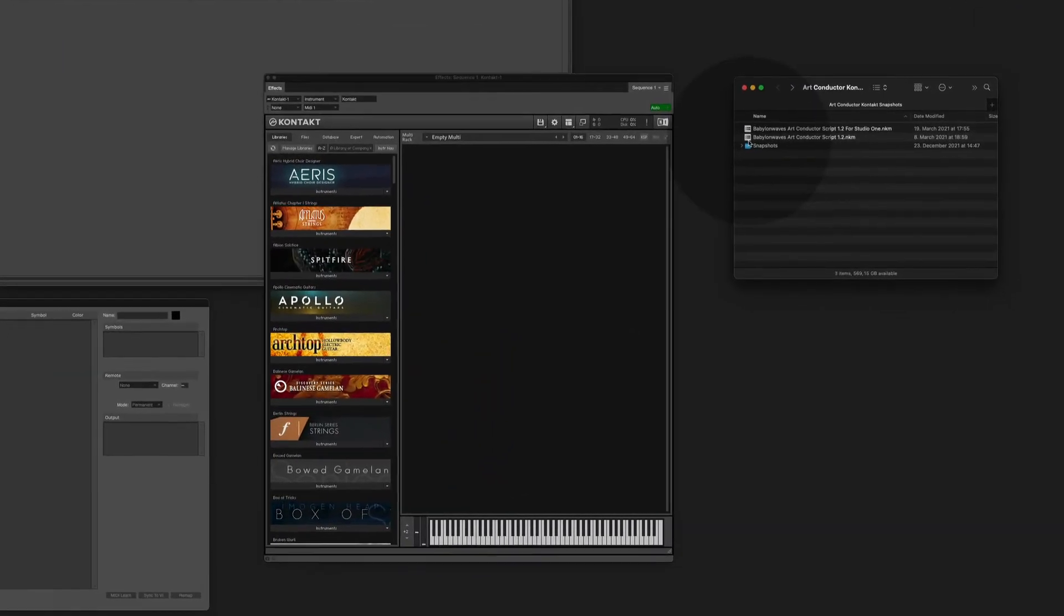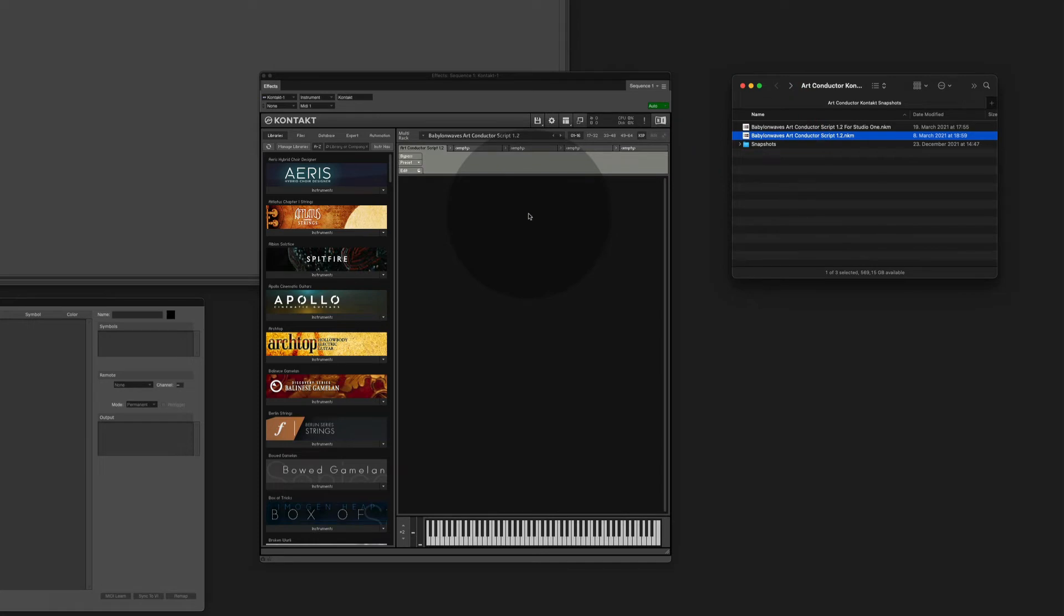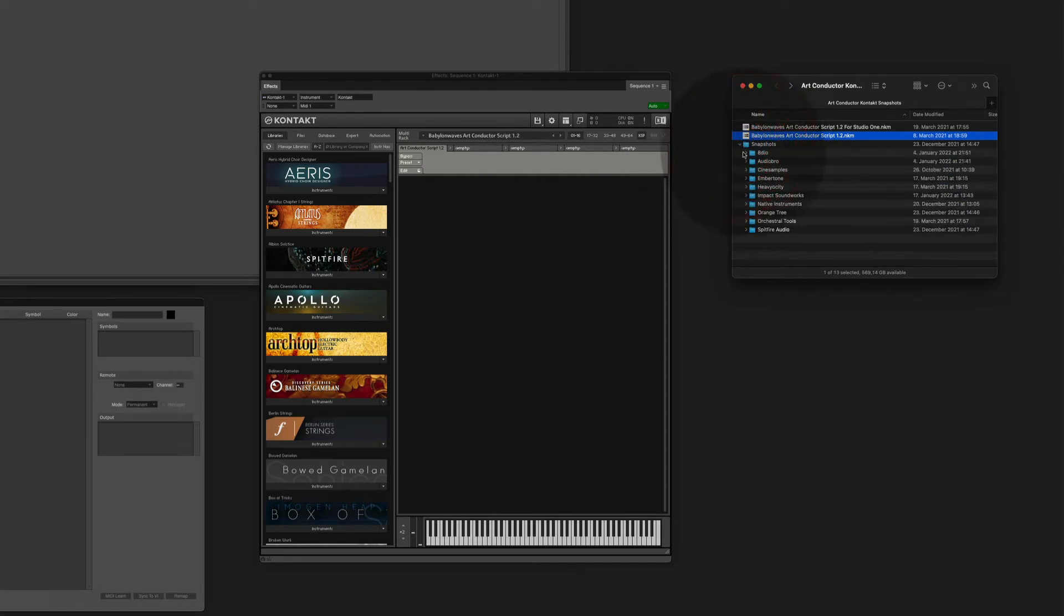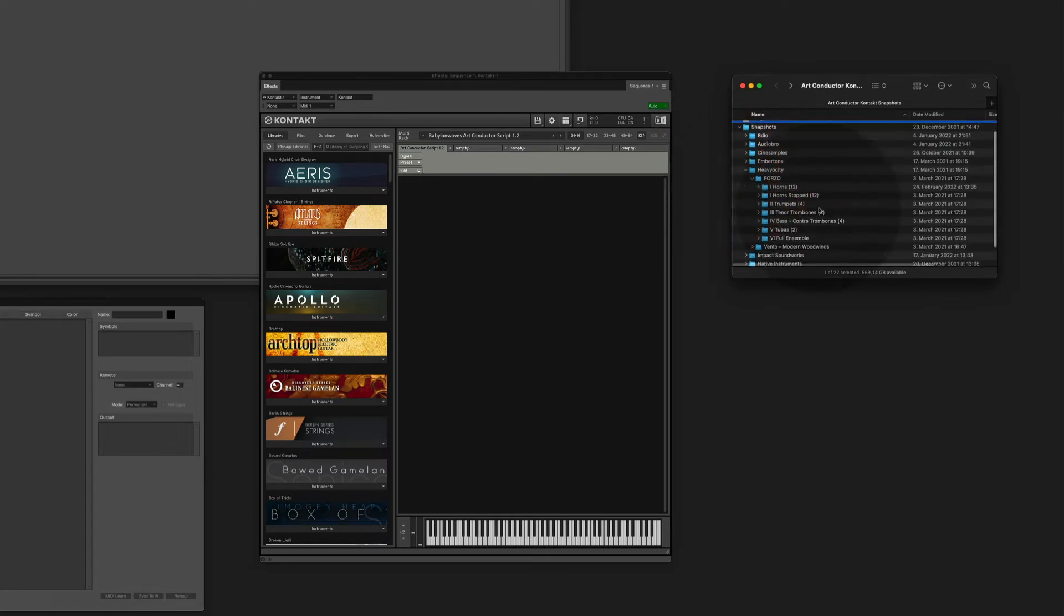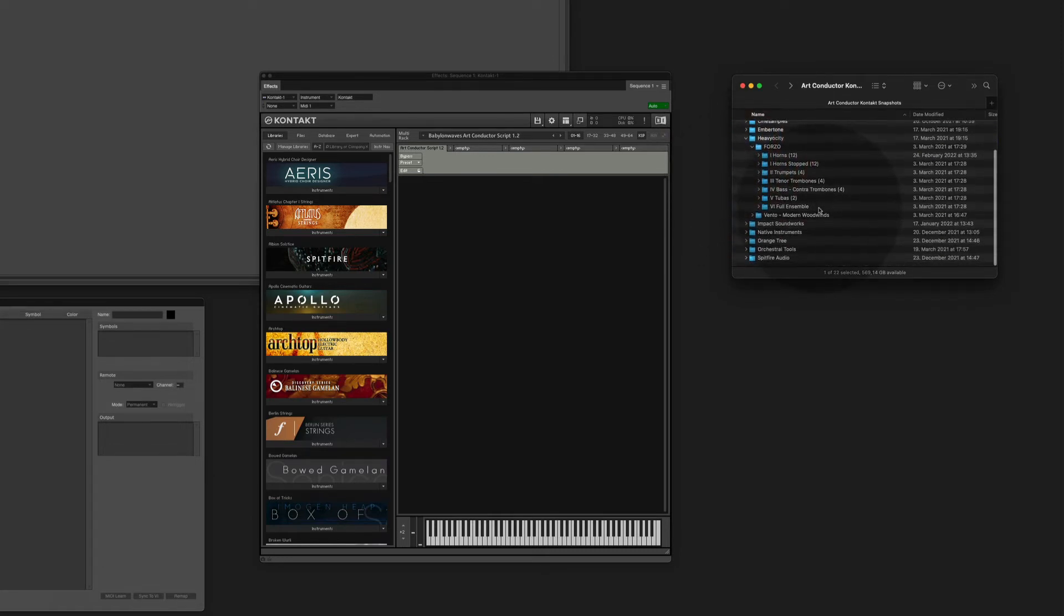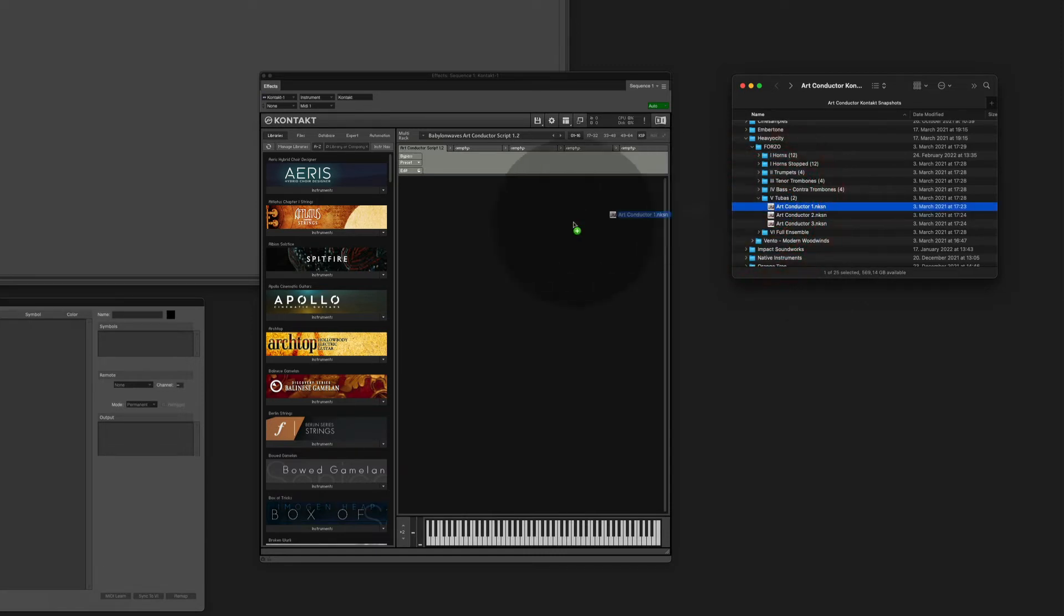First you load the multiscript again. This time we go for a Heavyocity instrument. We find it in snapshots, Heavyocity, Forzo and we go for the tubers. Now you see the tubers consist of three parts and we load them all individually.